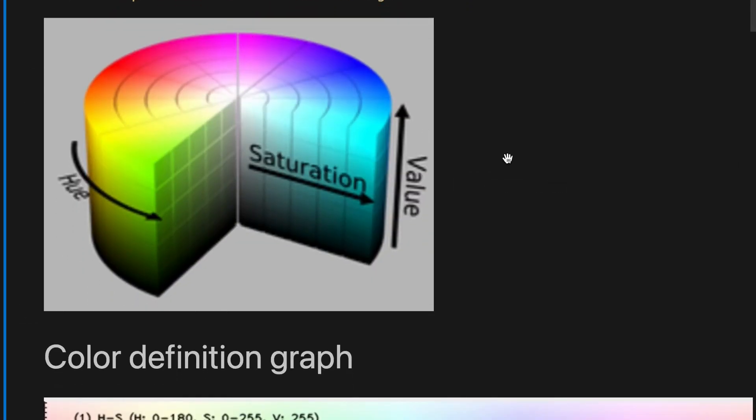Hue represents the color itself. Saturation defines the intensity or purity of the color, and value represents how light or dark the color is.